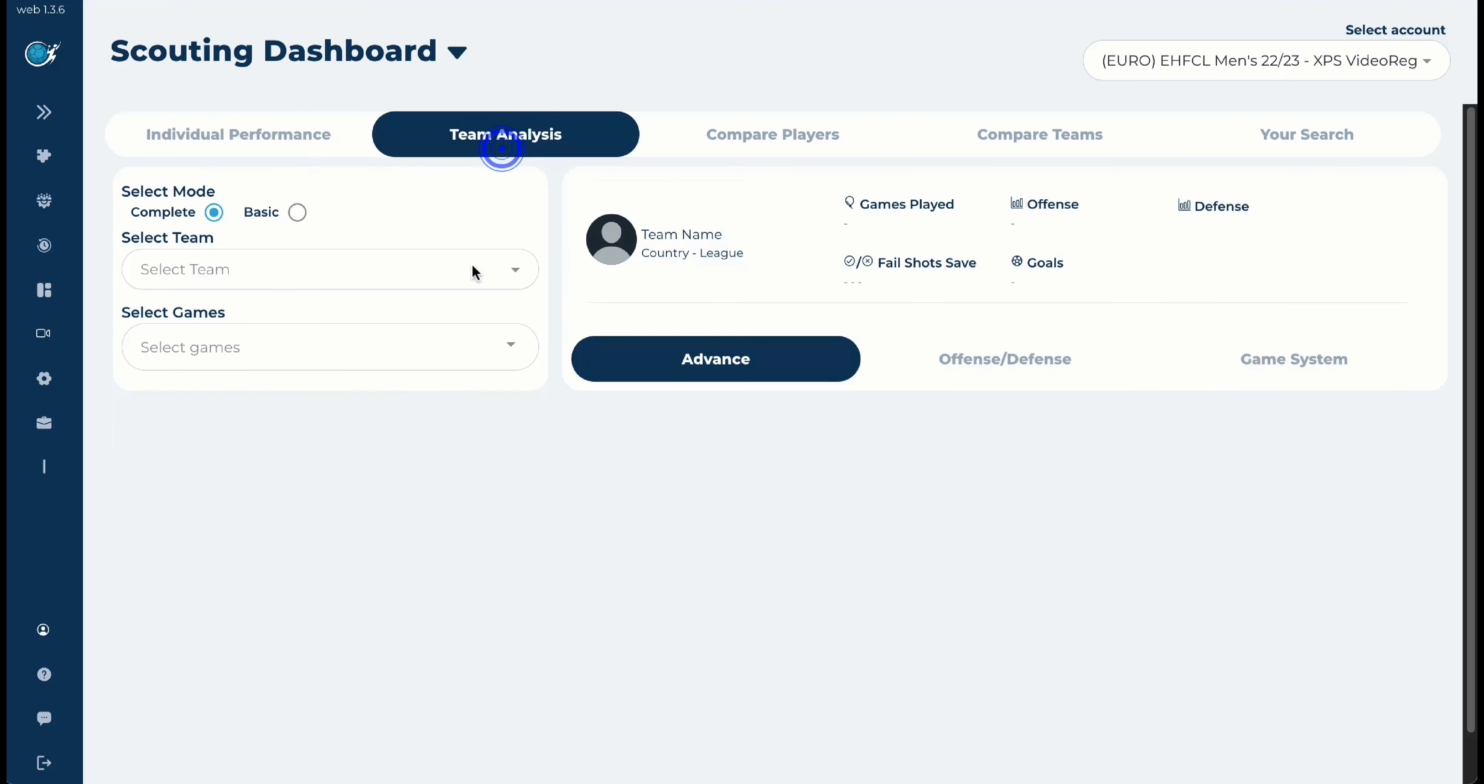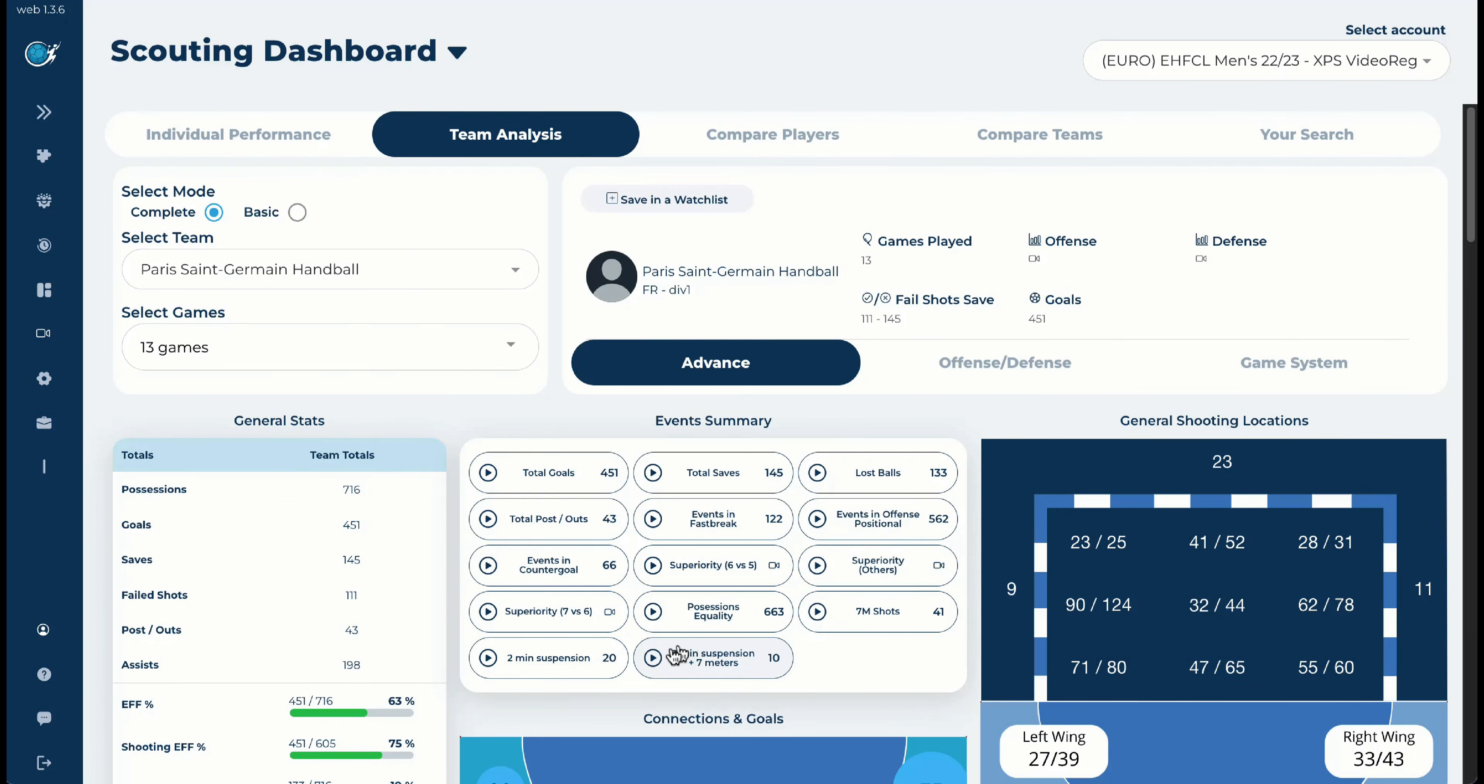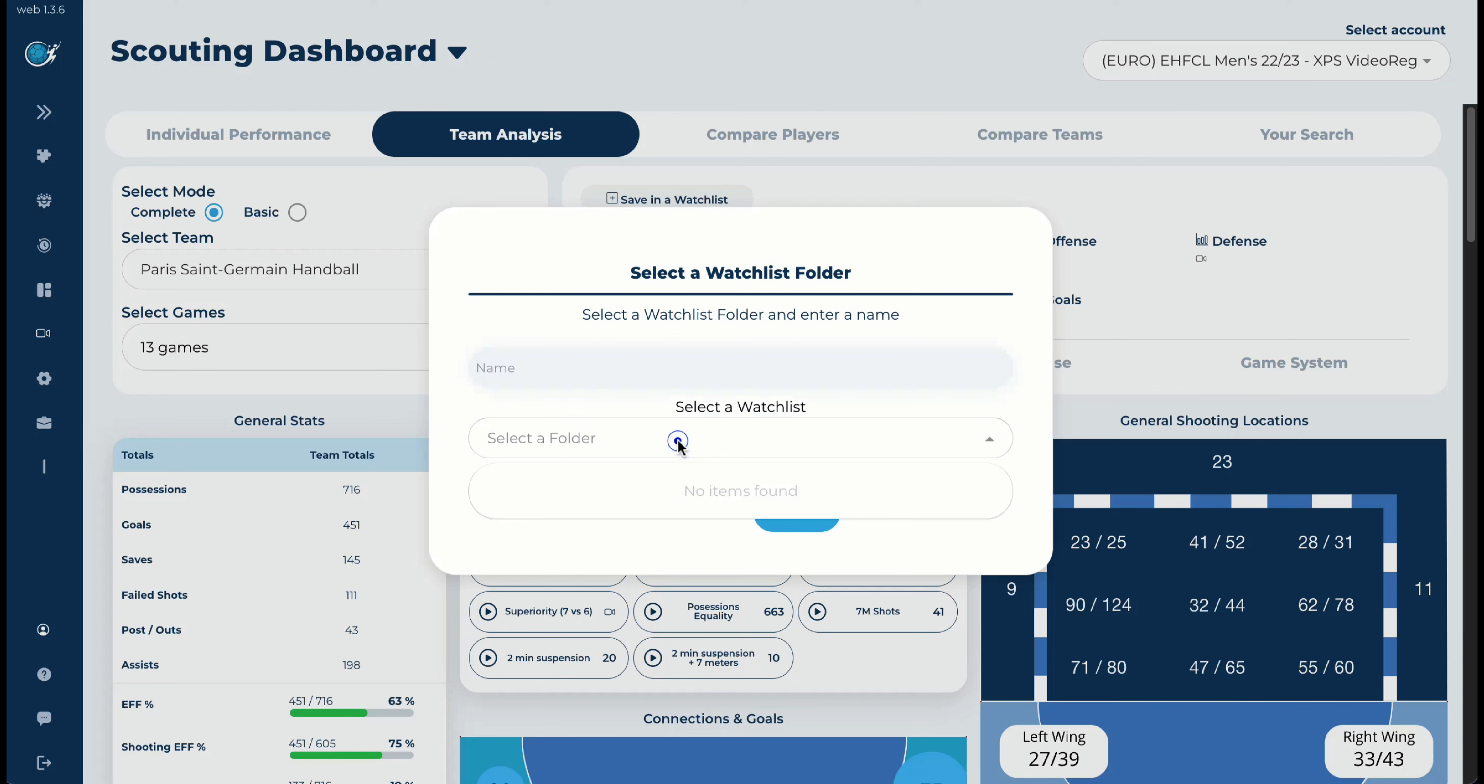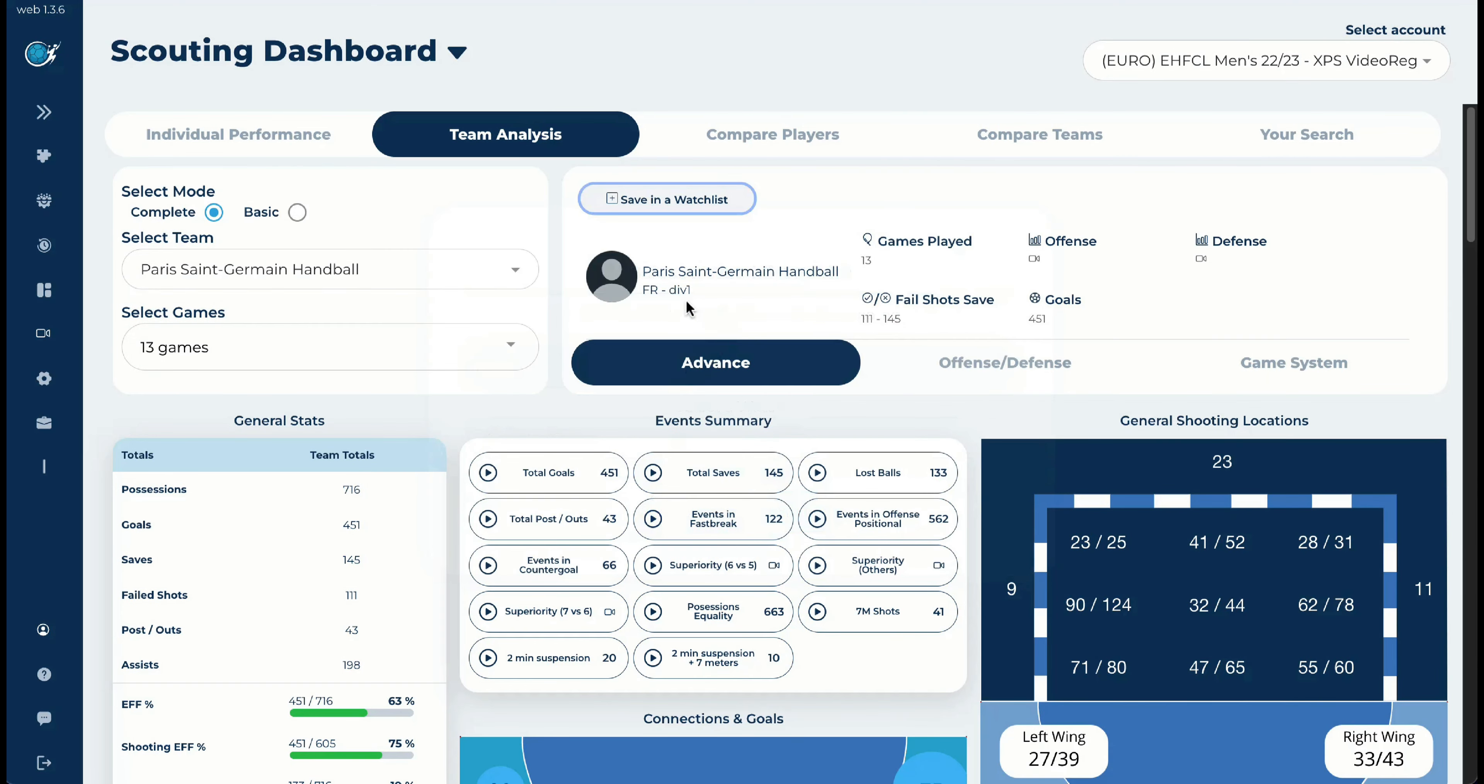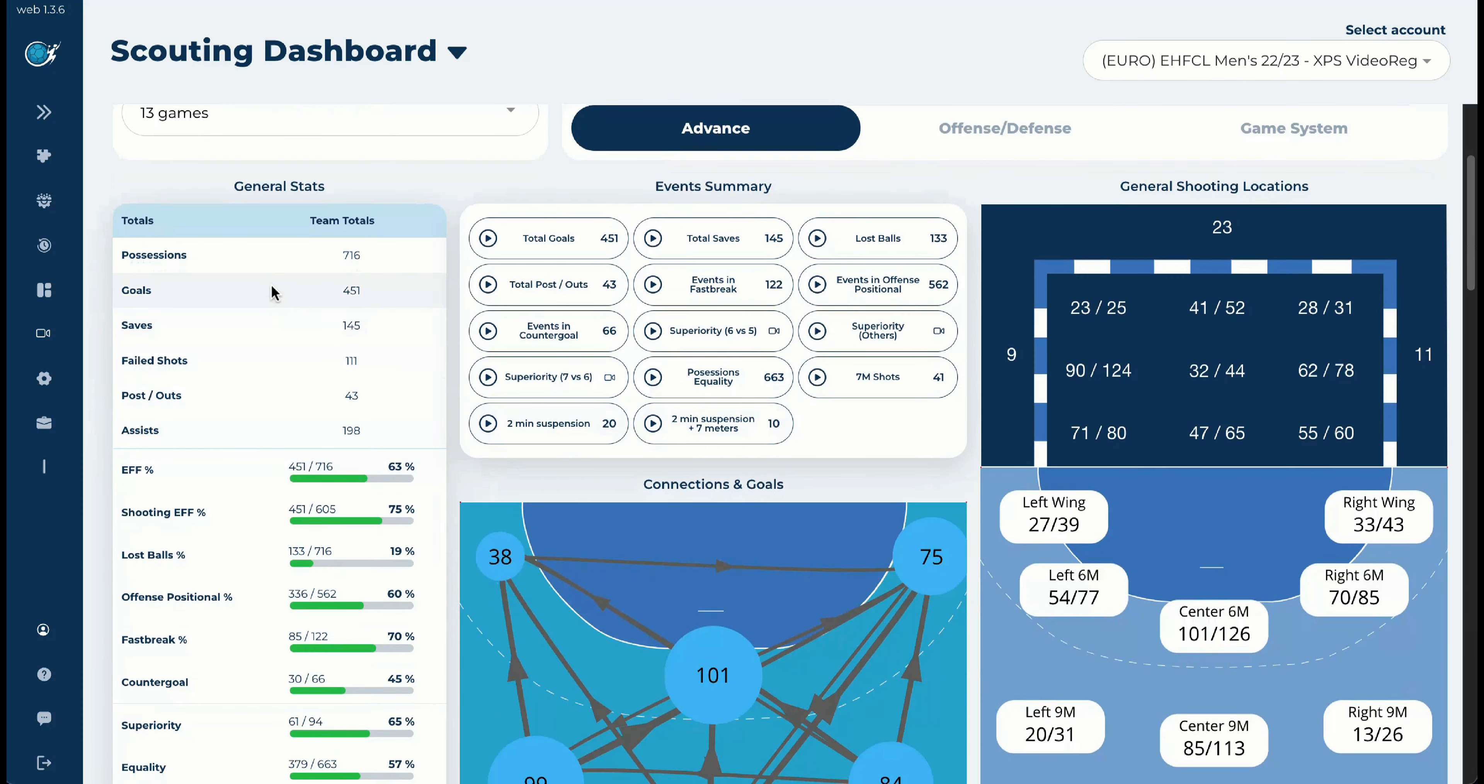When we are going to the Team Analyze, in this case we will stay with our example of Paris. And we will select all the 13 games before the final four. Here we have always to save it to our watchlist, watchlist again, creating a name, a folder, or adding to one that we don't have. And then just click it into advance. Why do we have it in advance? Again, now it's the statistics based on a consolidated way.